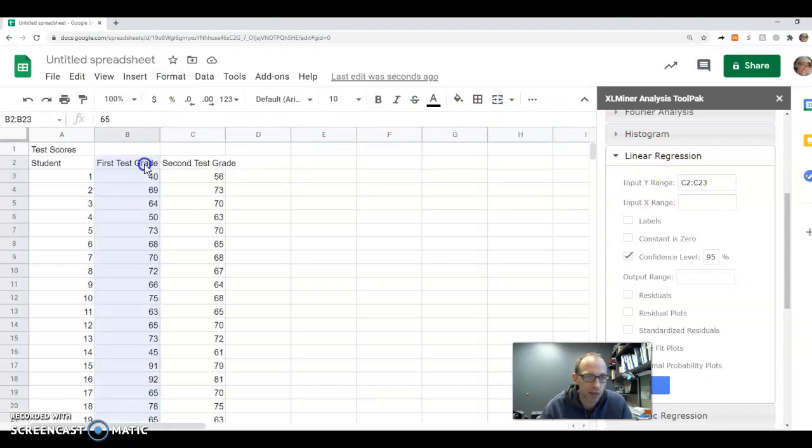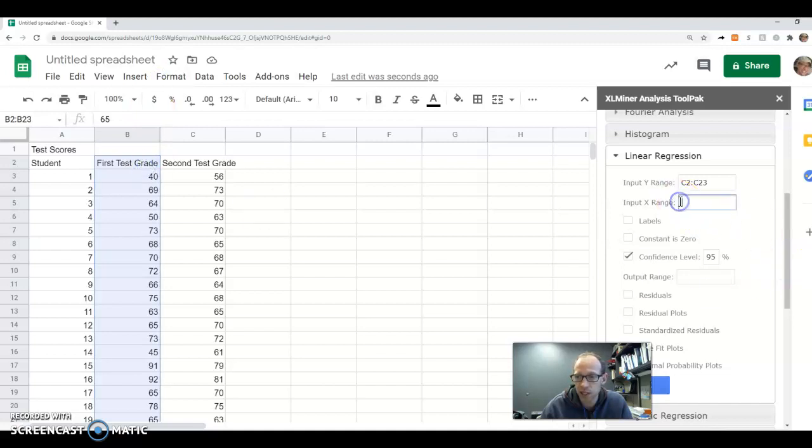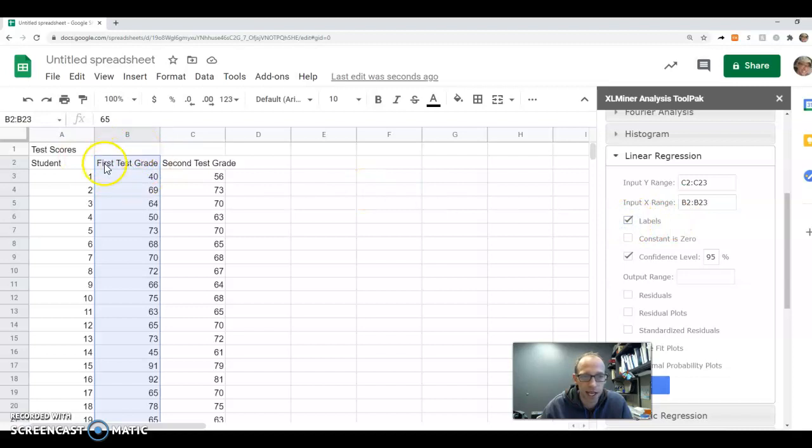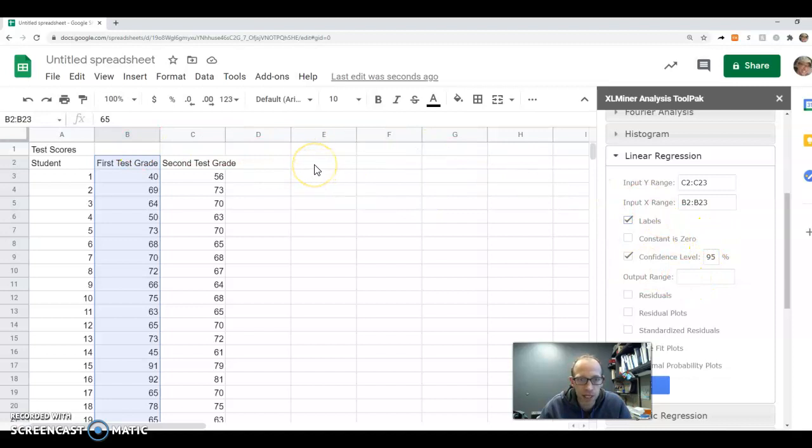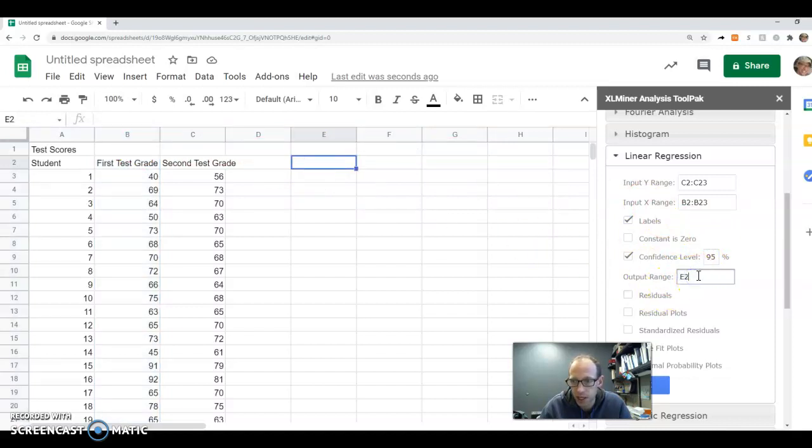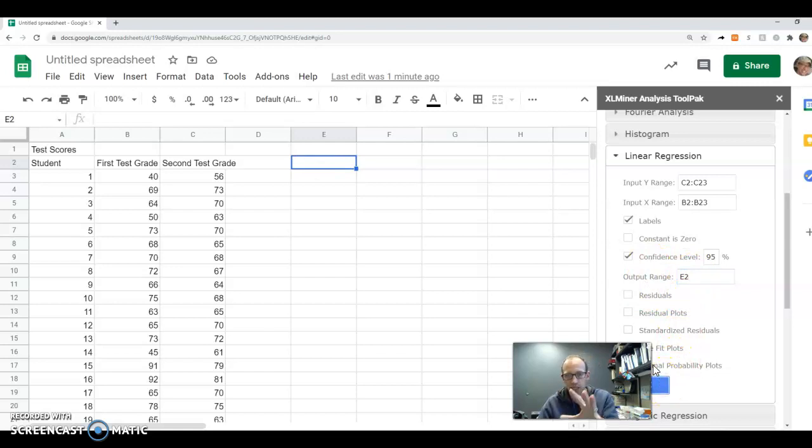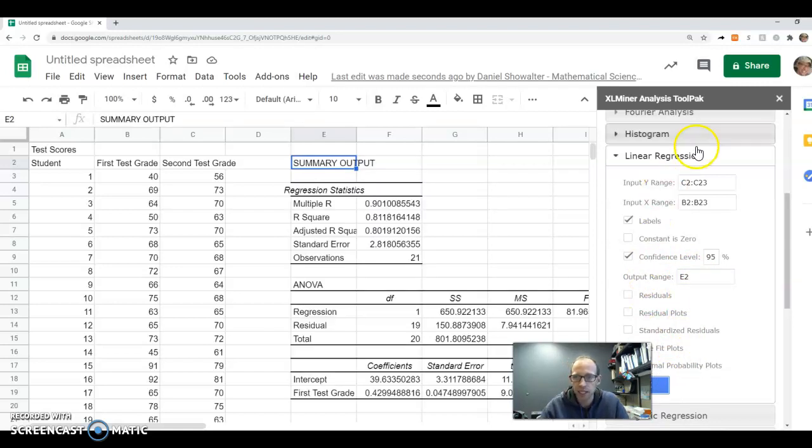Then we do the same thing for the X values. Notice I include the label there. Click and then I check the box labels because when I was selecting, I included that label. And then we can maybe click anywhere out here, it doesn't matter where, and just click in for output range. That's where we're going to see the results.